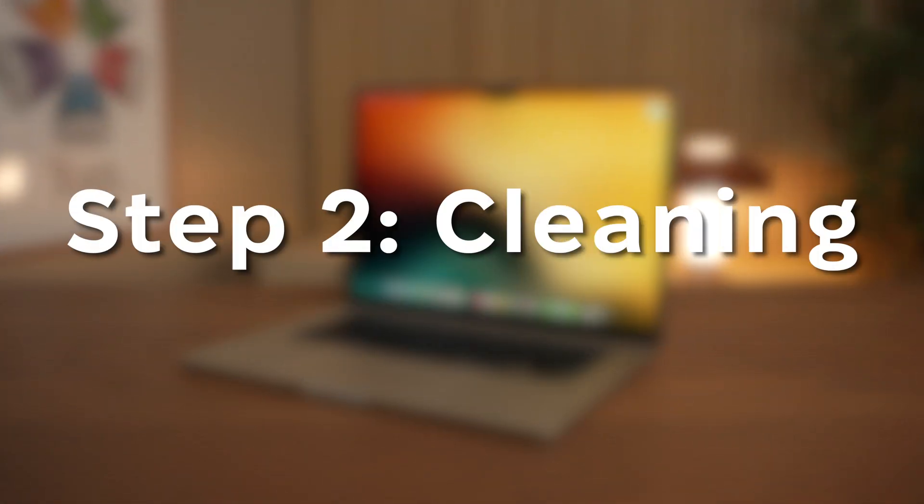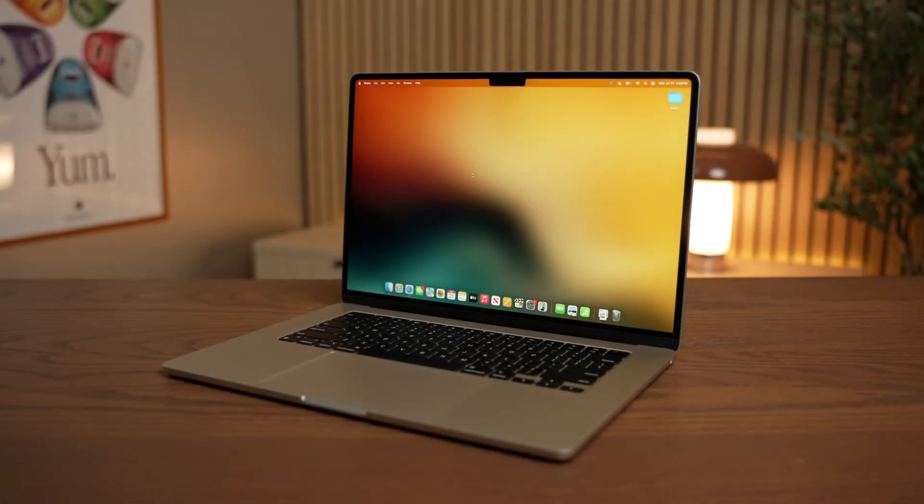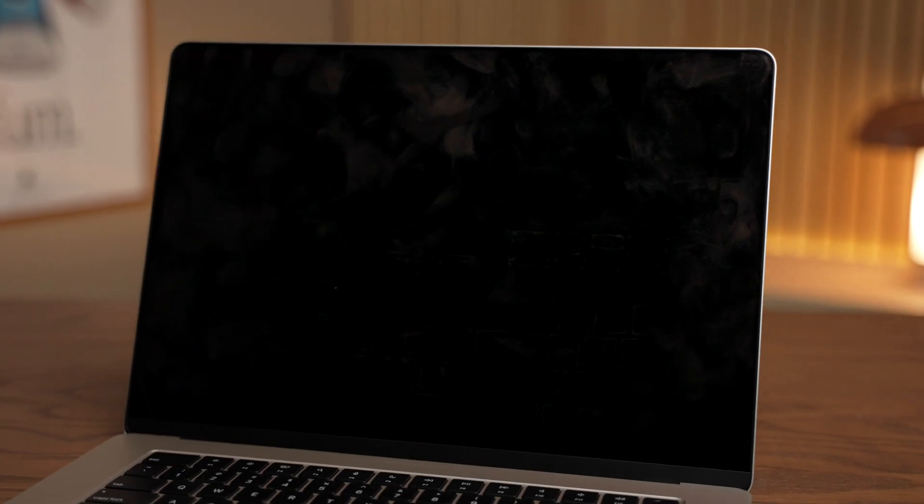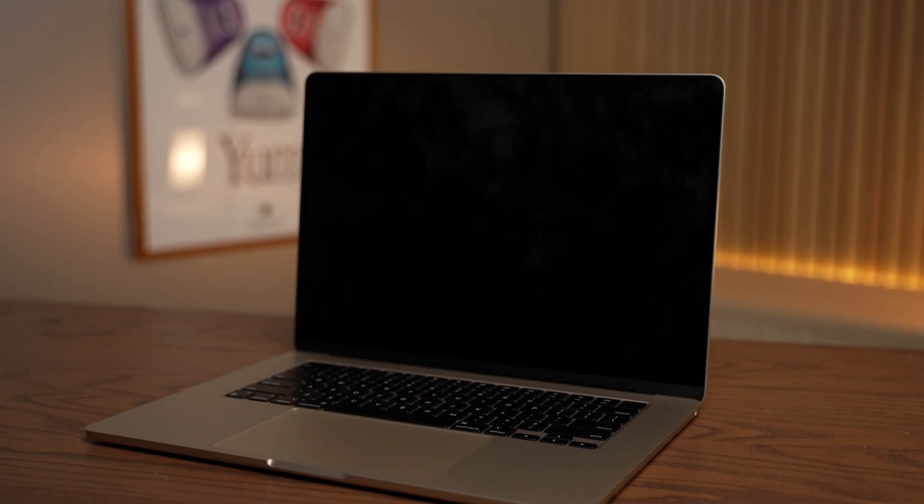Next up, let's talk cleaning. We all hate how smudgy and gross our displays get after a little while, but cleaning them can be tricky and we don't want to scratch the surface. Fortunately, I've got a tried and true method that's dead easy.